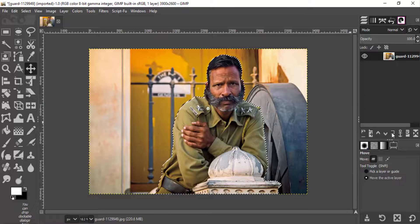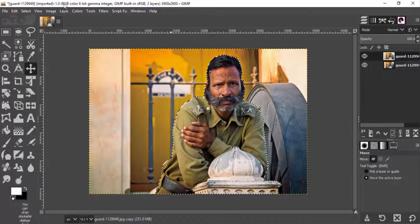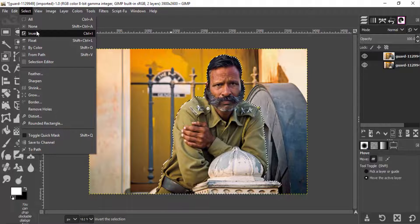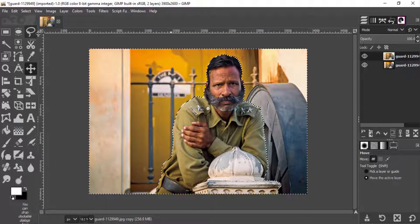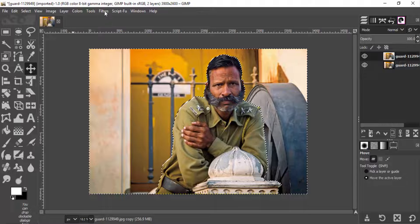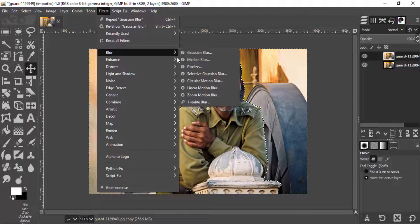Then duplicate this image and go to select and invert. This will invert the selection and select the background of our image. And then go to filters, blur, Gaussian blur.